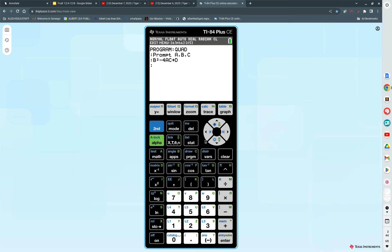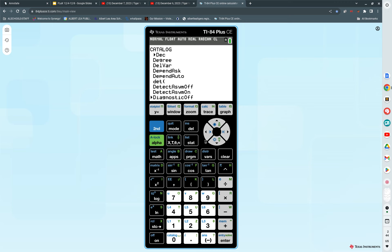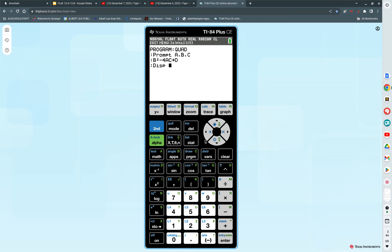We want to store that as our discriminant. The store key is right next to 1. I press store. We're going to store that as your discriminant. So alpha D, press enter. Now we would like our calculator to just display the results of the quadratic formula. I want it to display. Go second, catalog to get in your catalog. I hit D for display. And I go down to D-I-S-P. And I press enter.